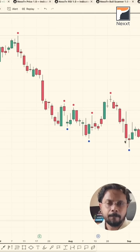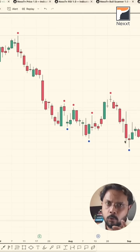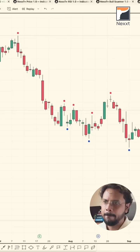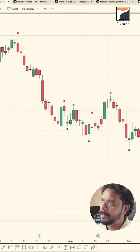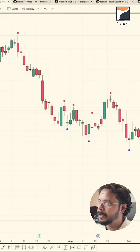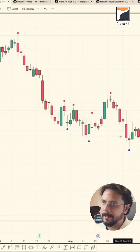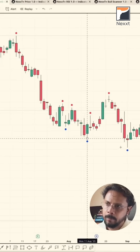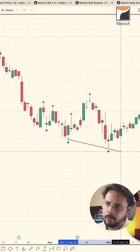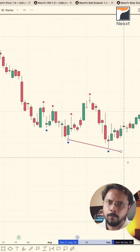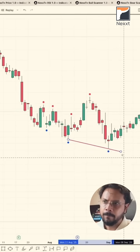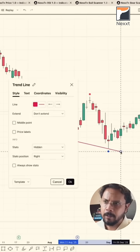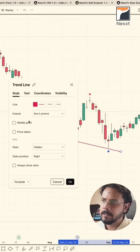So I can come to the indicator section, go to trend line, come to this low, and join it with this other low. Double-click on this line.